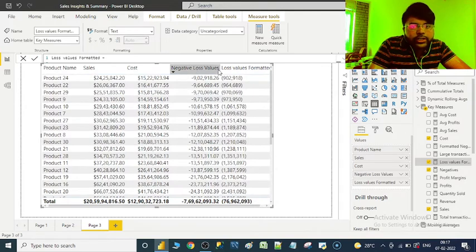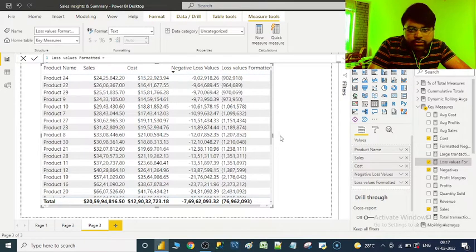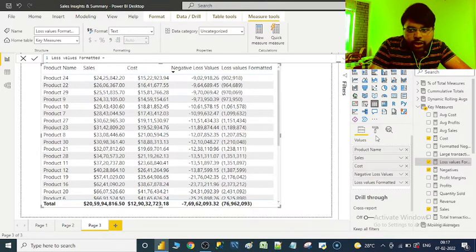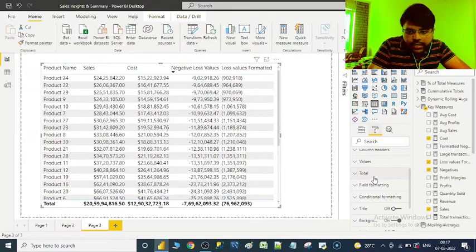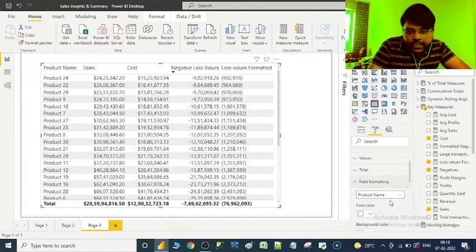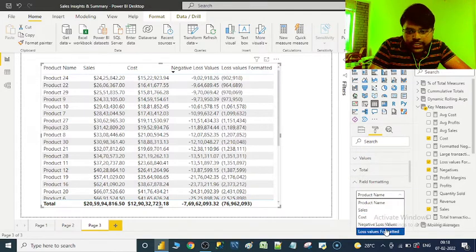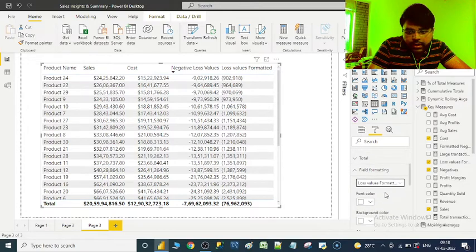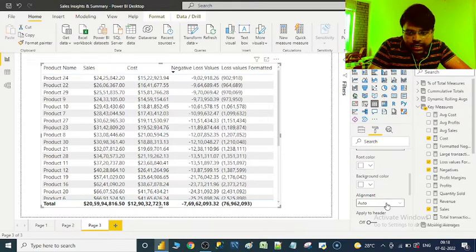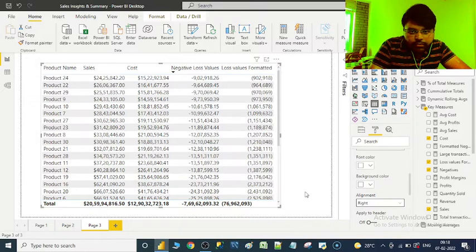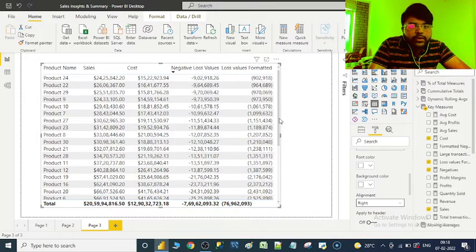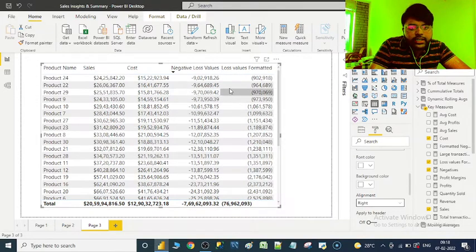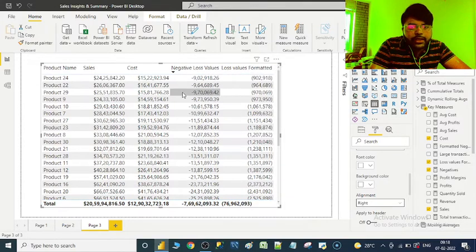If at all you want the alignment in a similar format, what we do is let's go to format. Now let's go to field formatting. Under field formatting, select the desired measure - that is loss values formatted. Now let's go to alignment and let's make it right. Thereby having done that, you will find a clear cut difference like all the negative values have now been perfectly formatted.